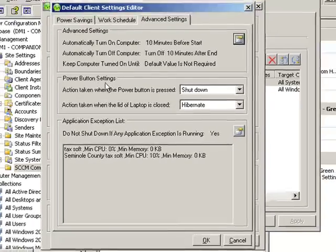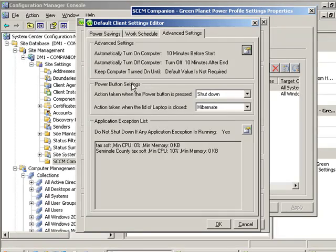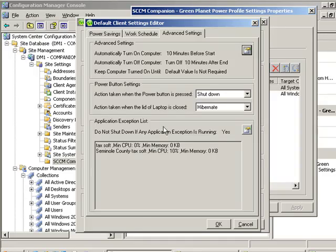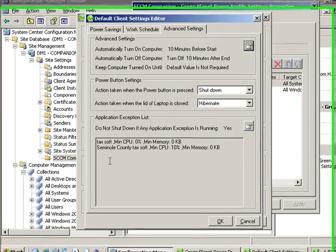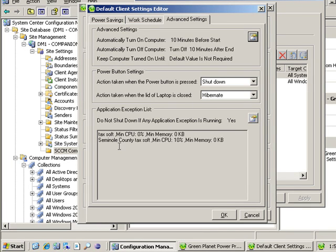We also have specific behaviors that we wish to have for laptops along with an application exception list. Members of the collection that have a listed exception application will have their shutdown bypassed.